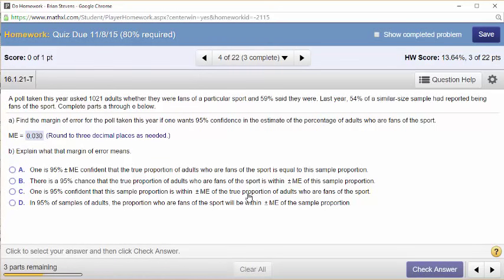Explain what the margin of error means. There is a 95% chance that the true proportion of adults who are fans of the sport is within plus or minus the margin of error of the sample proportion. That sounds about right. One is 95% confident that this sample proportion is within — no. So it comes down to A versus B: there is a 95% chance that the true proportion of adults who are fans of the sport is within plus or minus margin of error of the sample proportion.